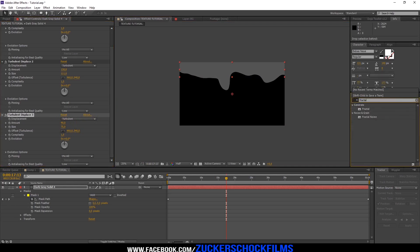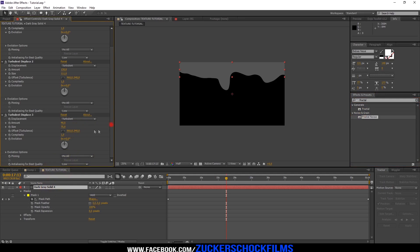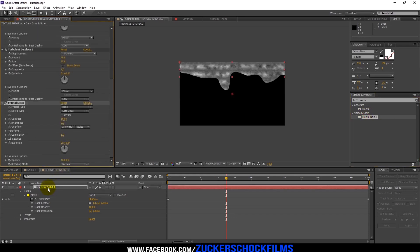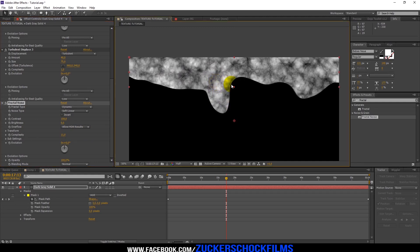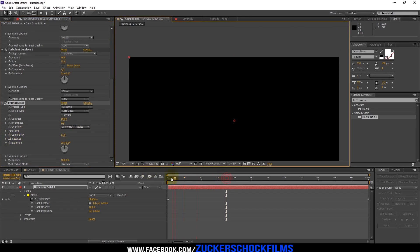Add the effect Fractal Noise. Change the Fractal Type to Dynamic. Increase the contrast a little bit and change the complexity to 11. Go to the beginning of your Comp, keyframe the evolution and change it to minus 90.